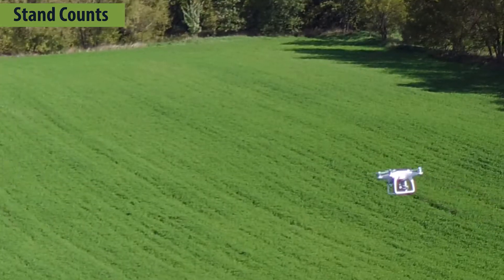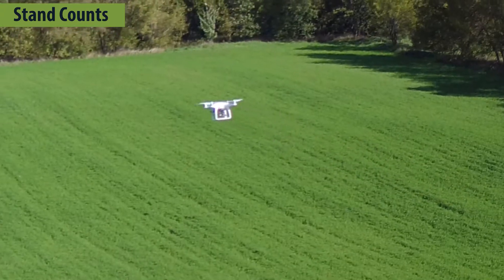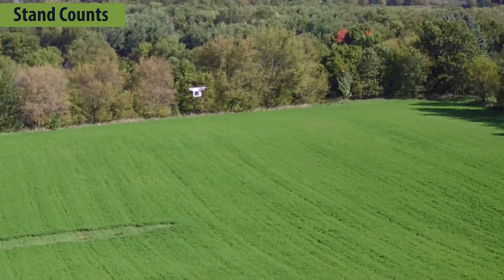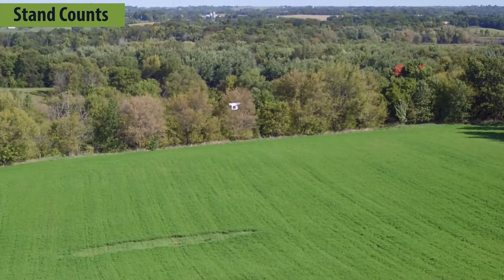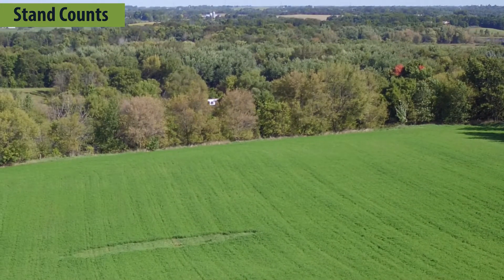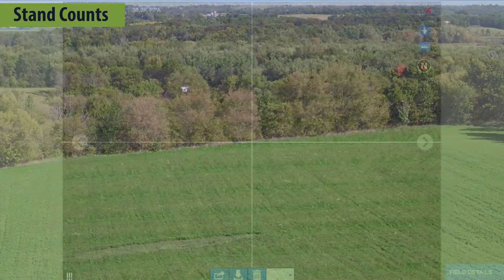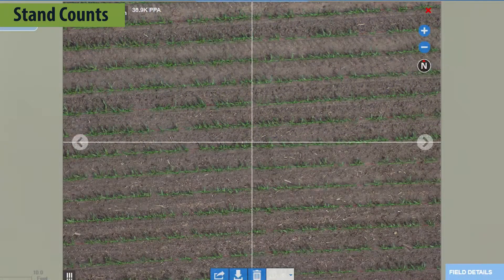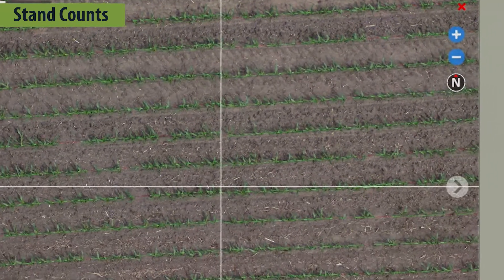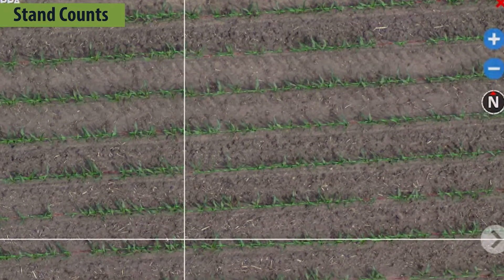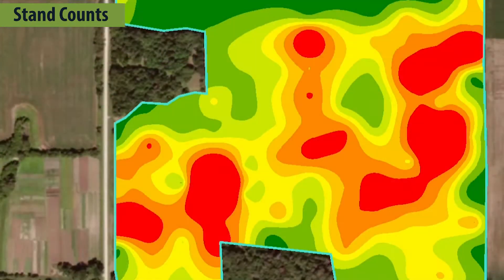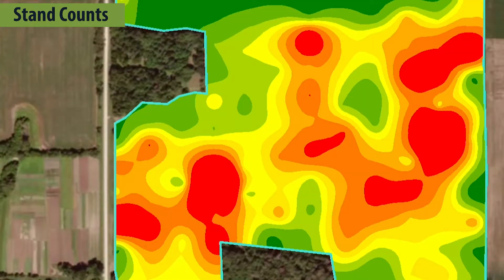Field Agent Stand Counts allow you to efficiently and effectively capture population counts on every acre of your operation, processing images from throughout a field to identify every plant in every image for the most accurate and complete results.